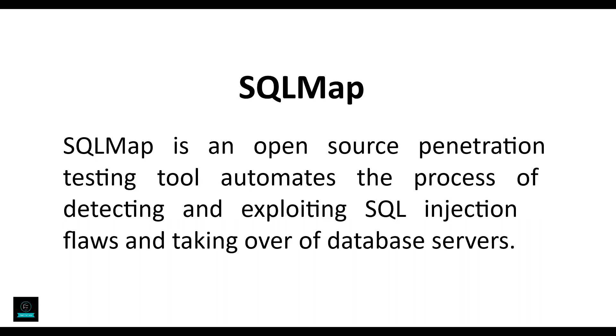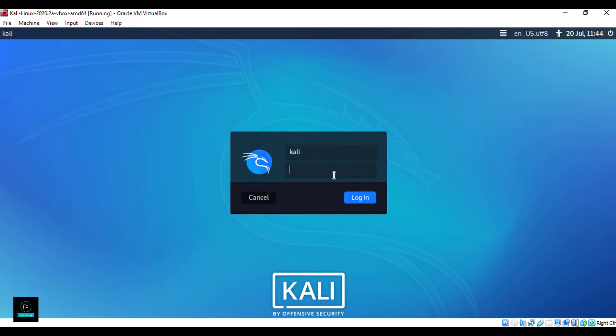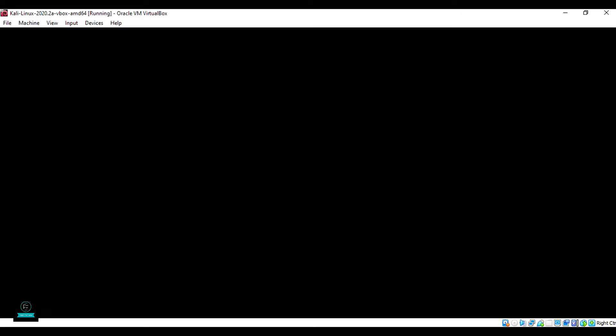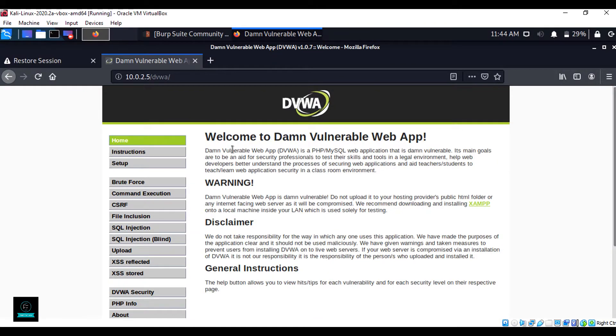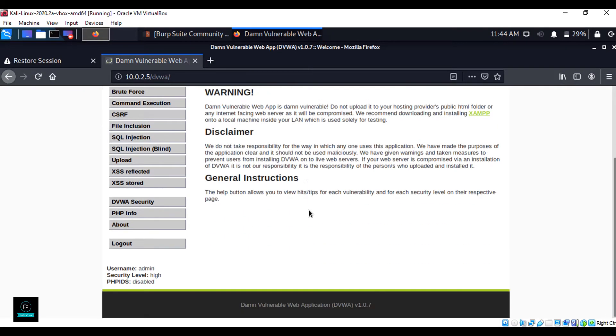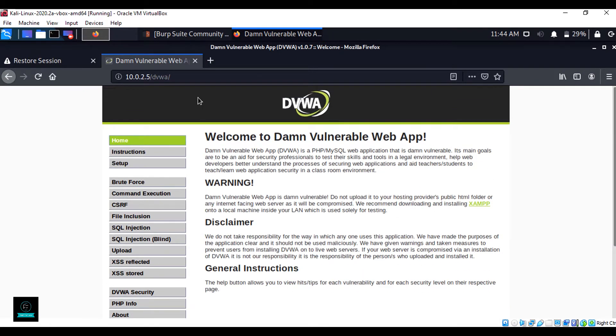It comes with a powerful detection engine, many niche features for the ultimate penetration tester, and a broad range of switches including database fingerprinting and data fetching. Now open Kali Linux. Here is my DVWA web application penetration lab.